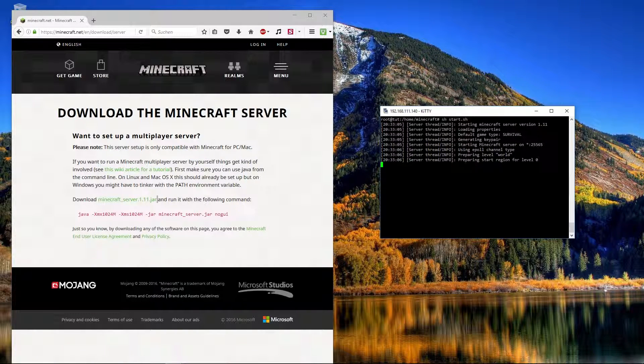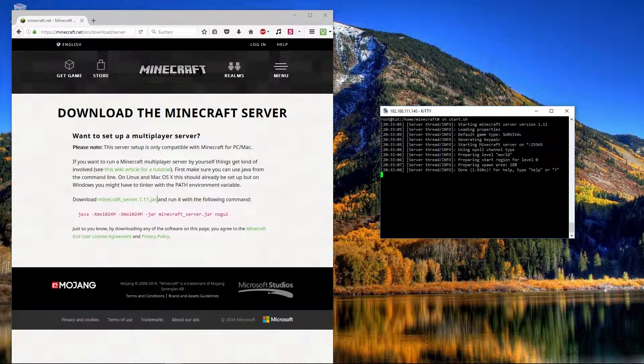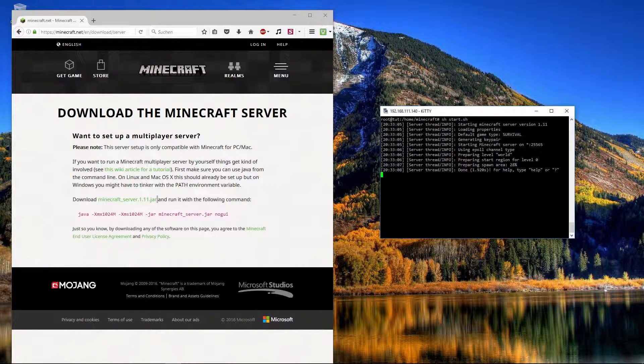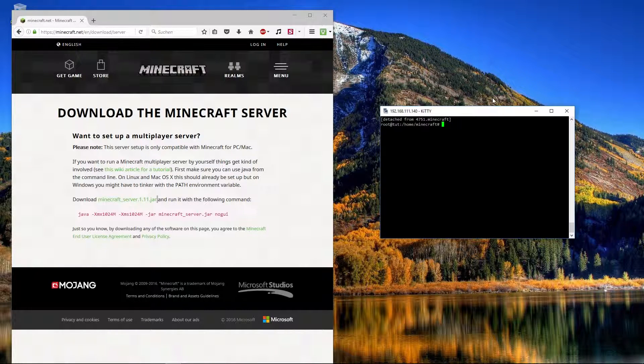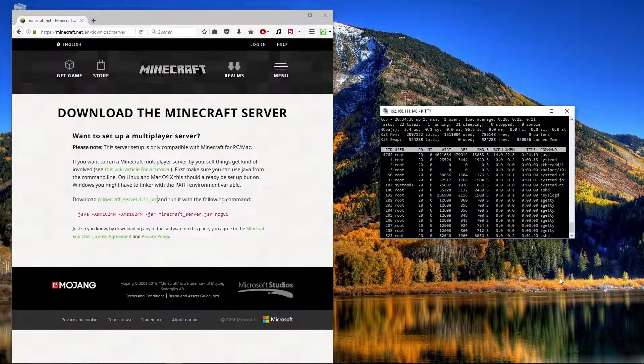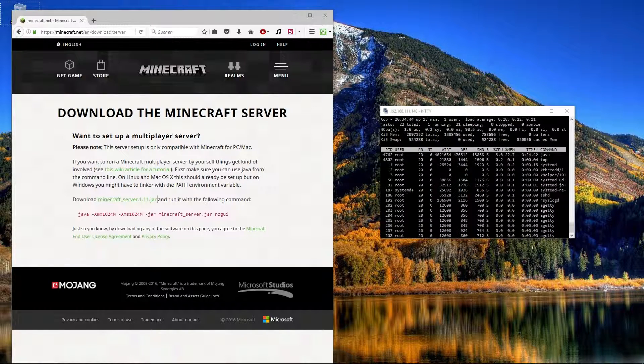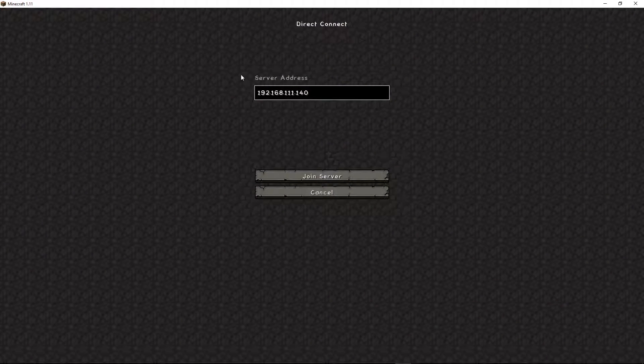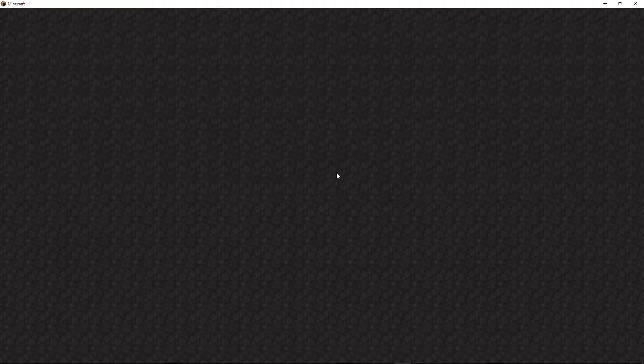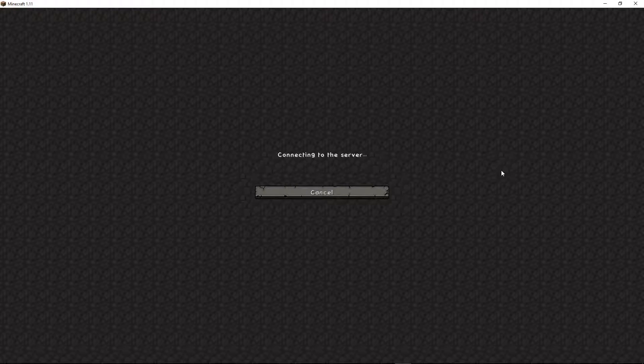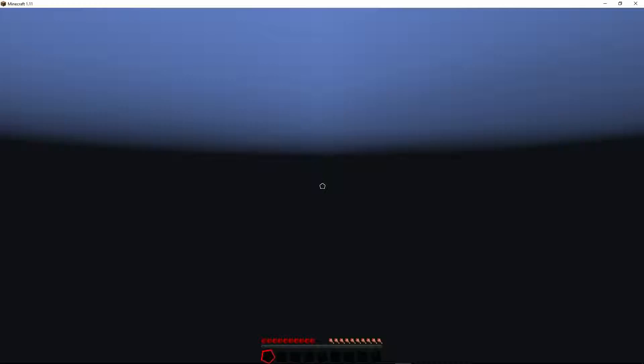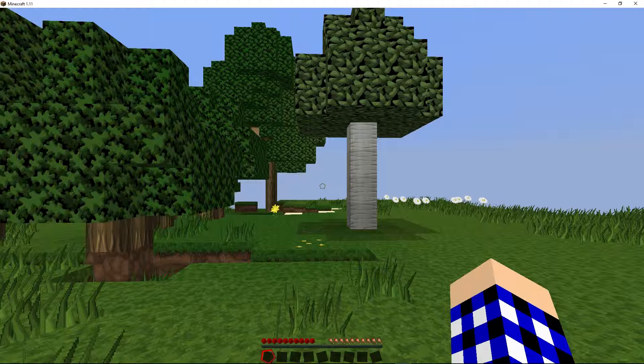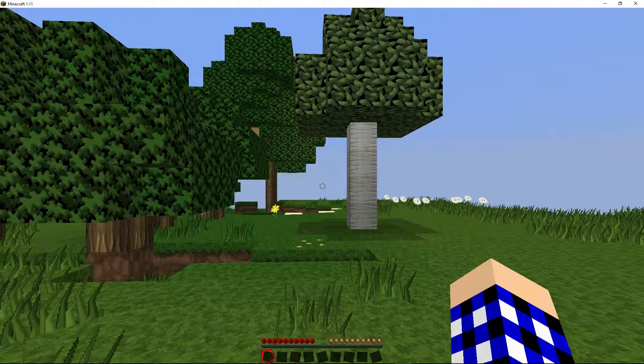We can see the server is starting. And it is done. So with ctrl, A and D, we can close the screen. So now we can open Minecraft and connect to the server. Type in your IP address and join server. Connecting to the server. Logging in. And now we can see we are connected to our server.